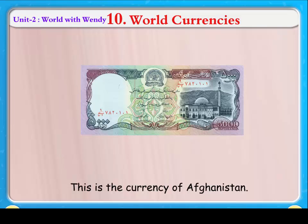Chapter 10: World Currencies. This is the currency of Afghanistan.